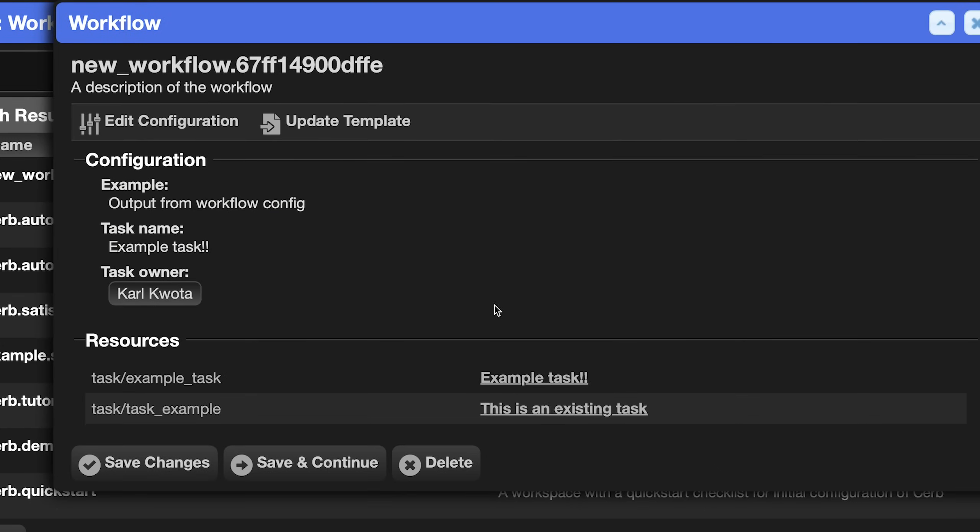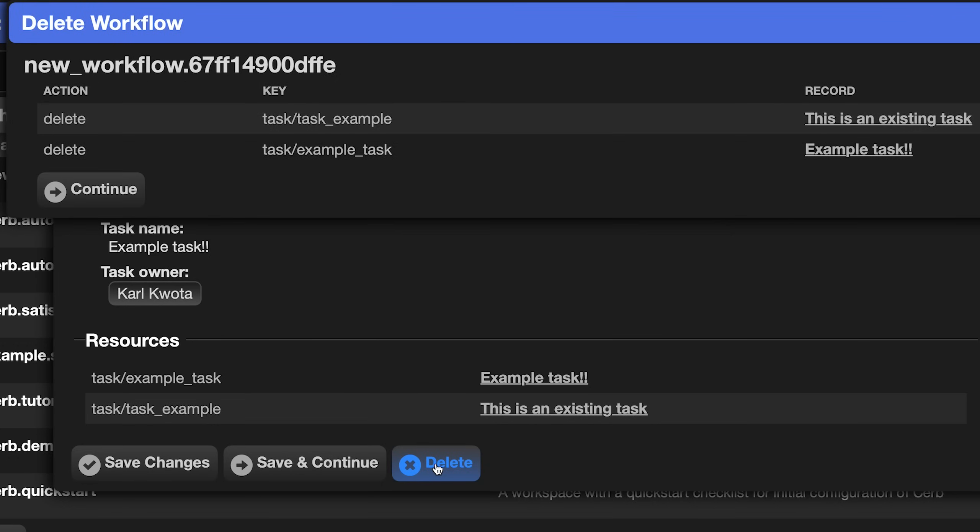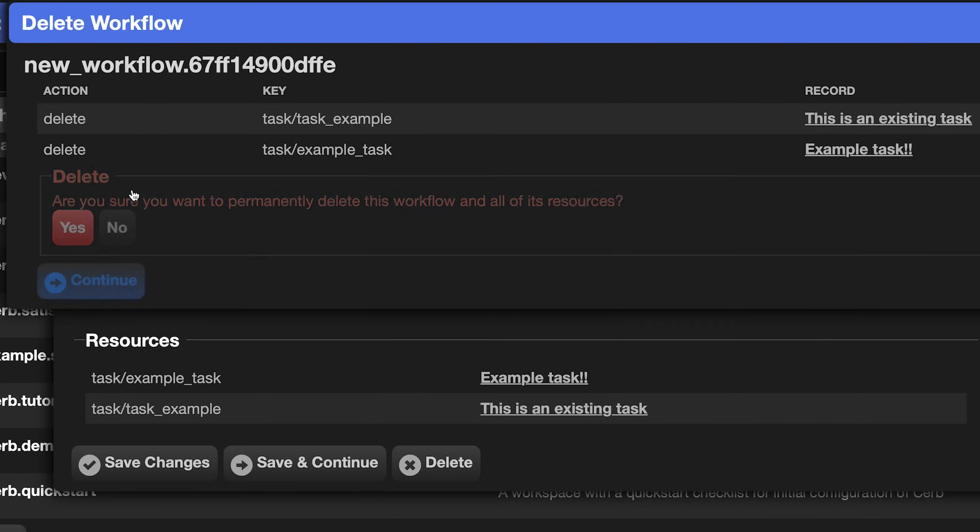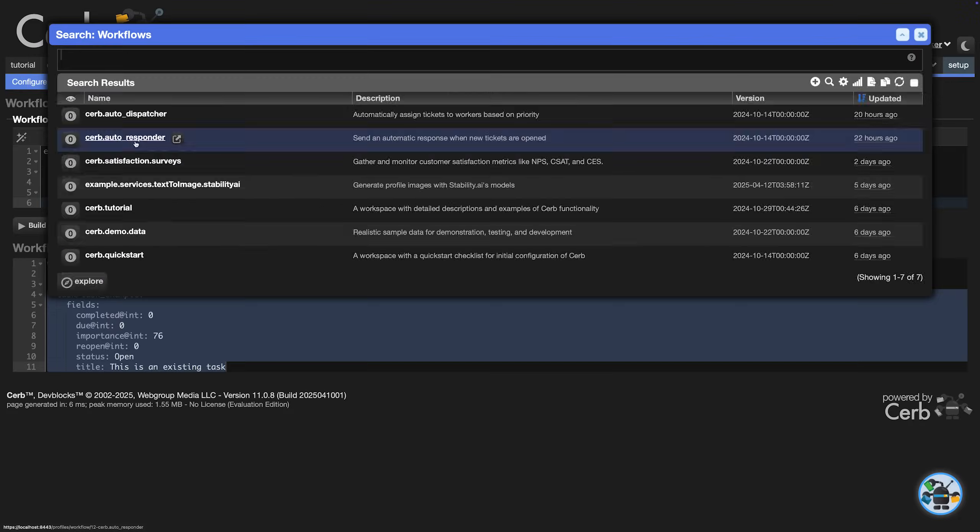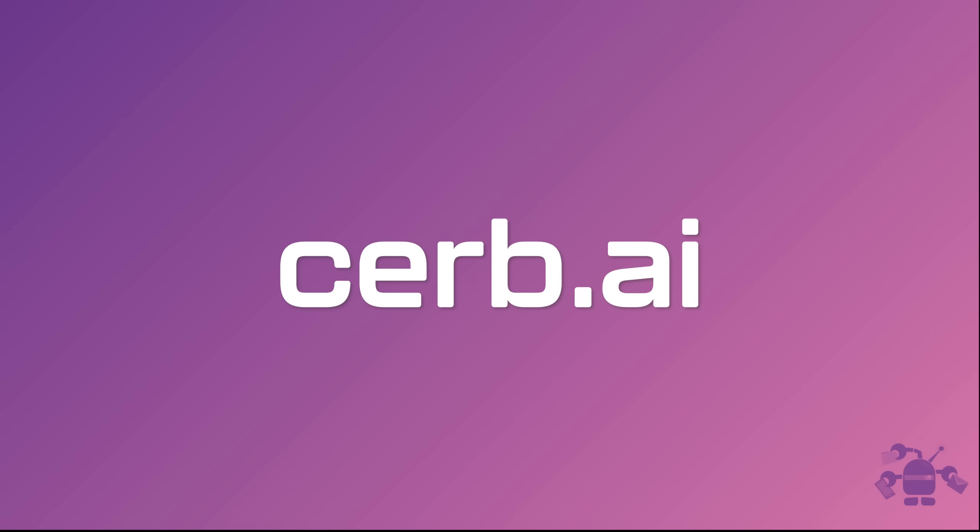Finally, let's delete the workflow, which will also delete our test records. Click the Delete button at the bottom of the workflow popup. This will show us which records will be deleted or retained. After reviewing, click Continue again and confirm Yes. Now you should have a pretty solid grasp of how to use workflows in CERB. We're excited to see what you build.